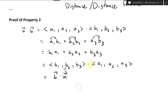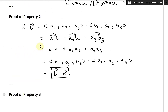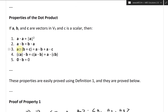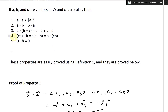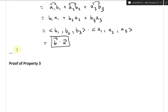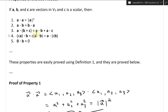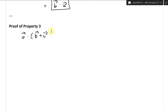Now let's look at the proof of Property 3: A dot (B plus C) equals A dot B plus A dot C. We need to show that we can multiply inside and distribute — essentially foiling it out.